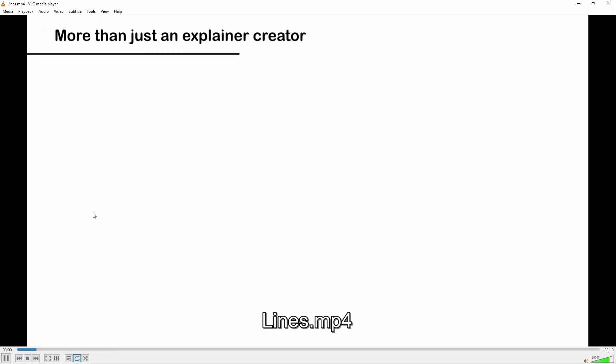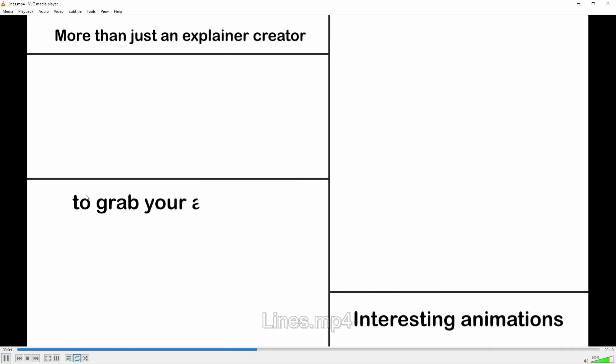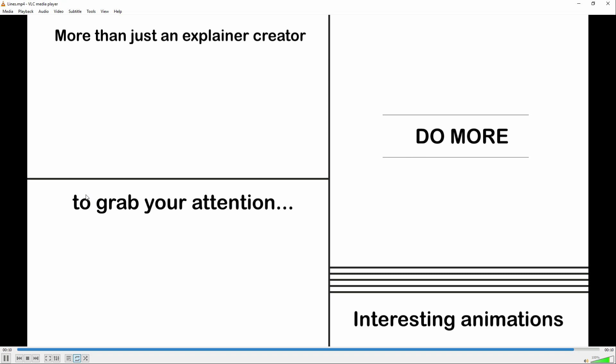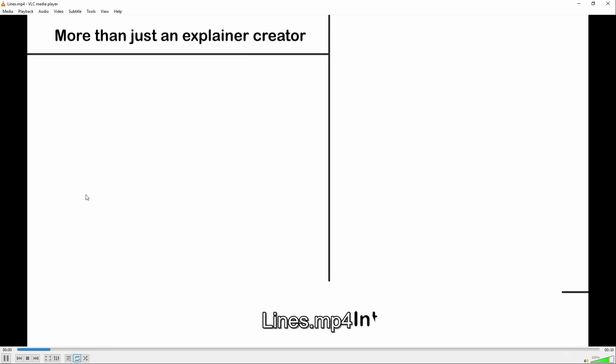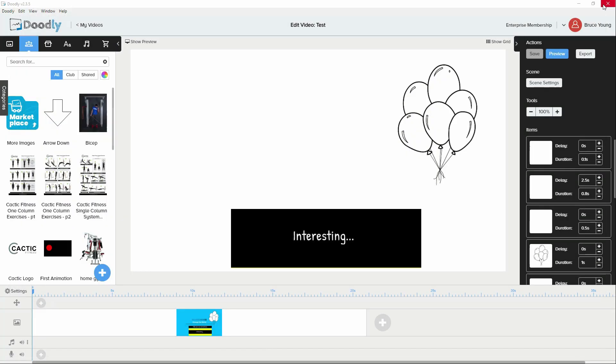Before we get started on how to put it together in Doodly, here's another example of an animation that was done. This one just using basic lines. So that just gives you a brief introduction into what's possible, and it doesn't have to be anything complex.